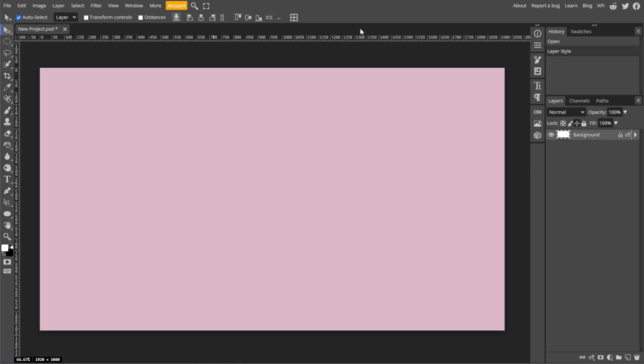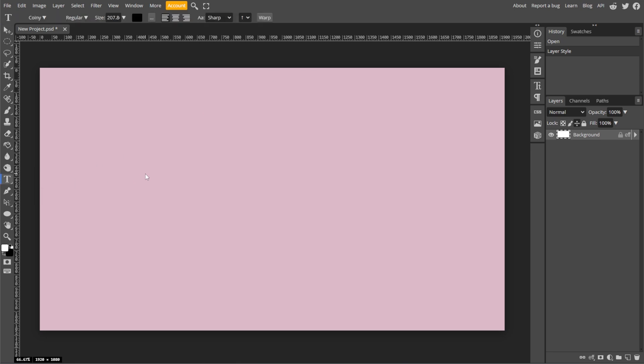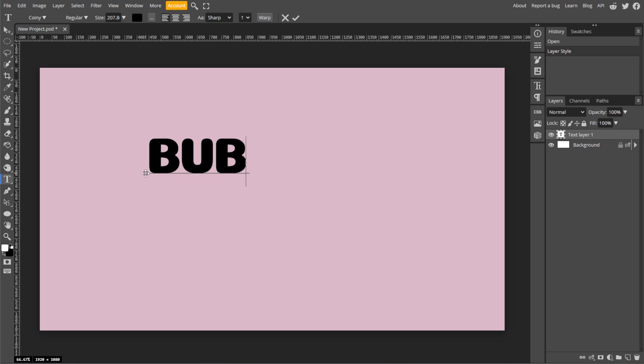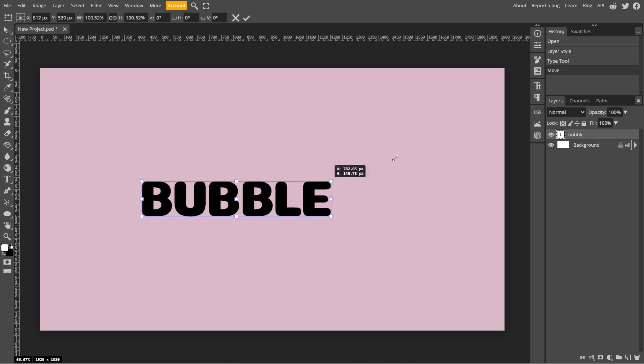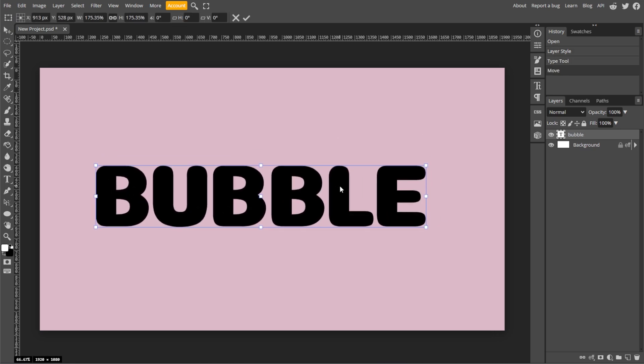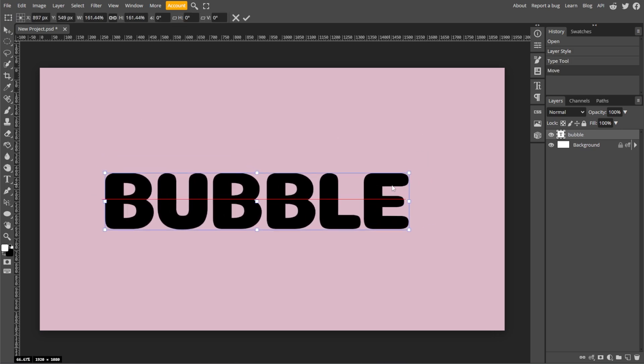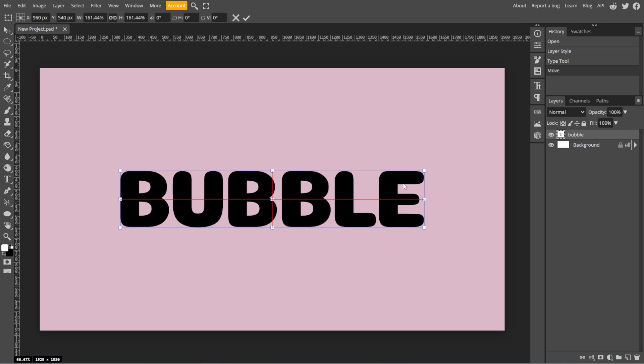Now we're going to add text. From the left toolbar, select the Text Tool or simply press T on your keyboard. Click anywhere on your canvas to type the text that you want. Then adjust the font, size, and other settings in the top menu.